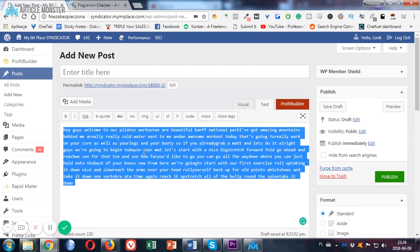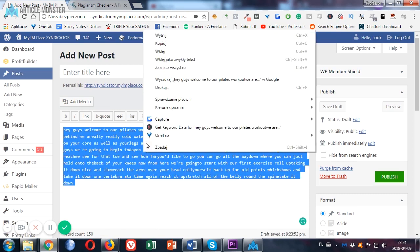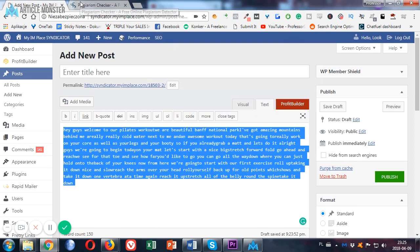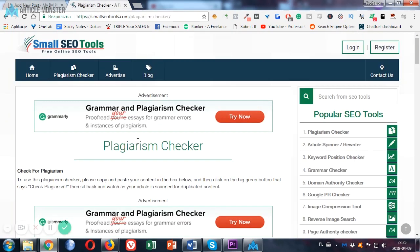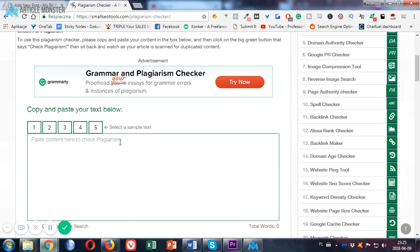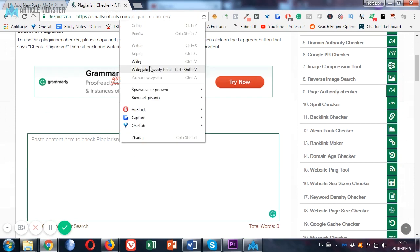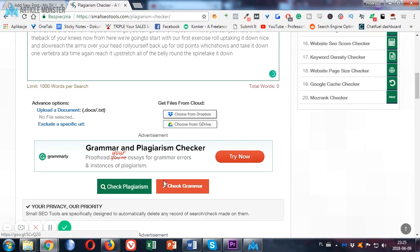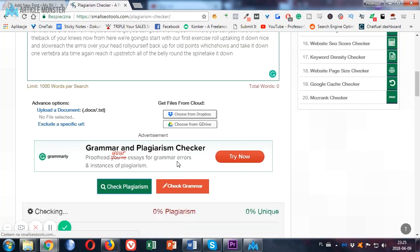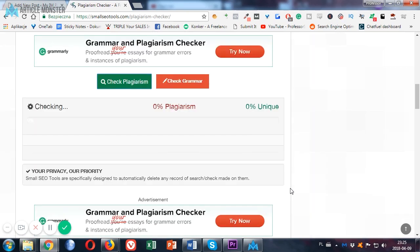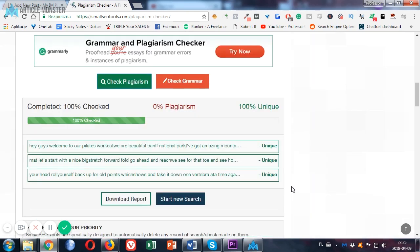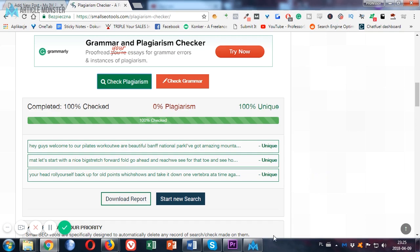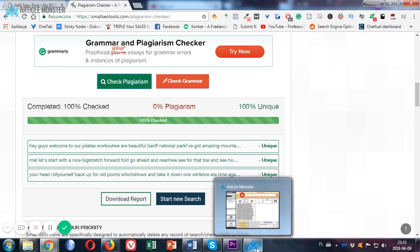And now let's check the uniqueness of the article. I'll be checking the part of it just to make it quicker. Let's paste it here. Check plagiarism. The tool is working right now. And as you can see we get a unique high quality human written article in around a minute or two.